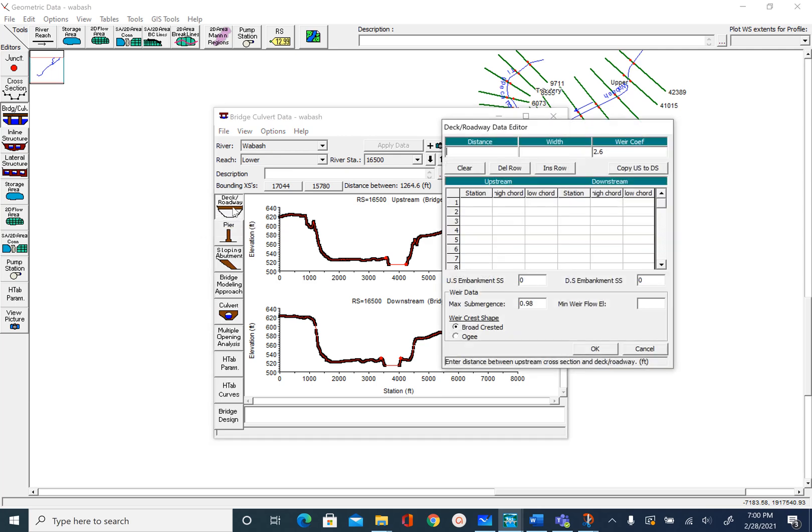To do this we will go to the deck roadway editor, and right now everything will be blank. The first piece of information to provide is distance — the distance between the upstream cross section and the deck. The two cross sections have stationing of about 15800 and 17000, and my bridge is at 16500 with the upstream cross section at about 17000, so I am going to use a distance of 500. Width is the width of the road or deckway — let's assume that to be 50 feet.